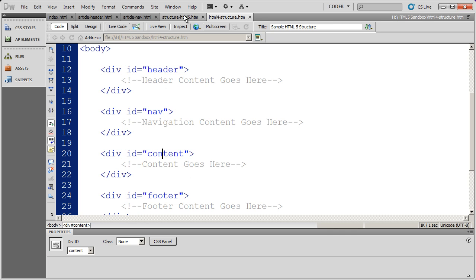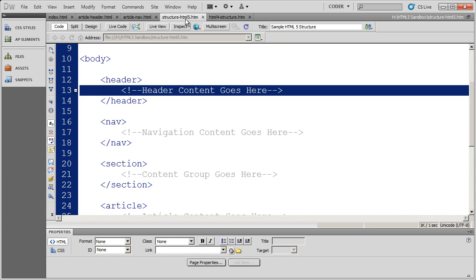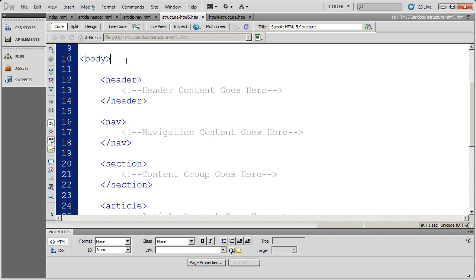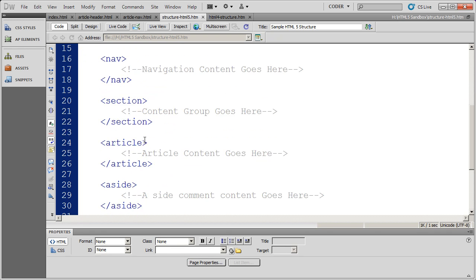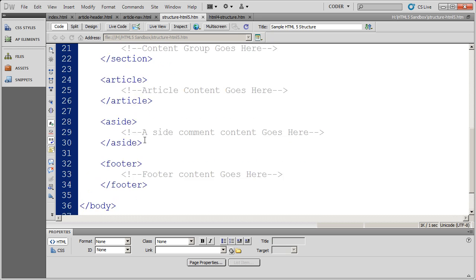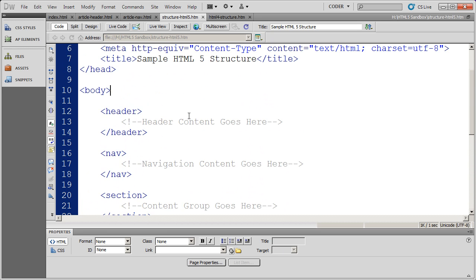I'm going to go ahead and switch over here to another page. And you're going to see this has the same basic structure. I've got my body section, but instead of divs here, I'm actually using the new HTML tags.